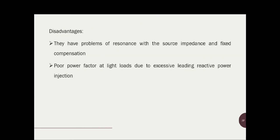The major disadvantages of these passive shunt filters are problems of resonance with the source impedance, fixed compensation, and poor power factor at light loads due to excessive leading reactive power injection. These are the major drawbacks of these types of filters.